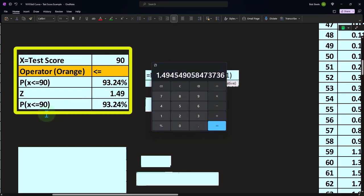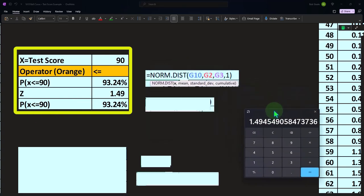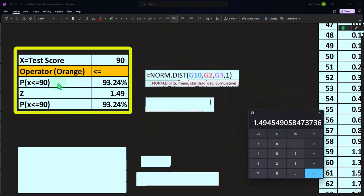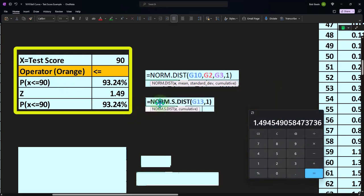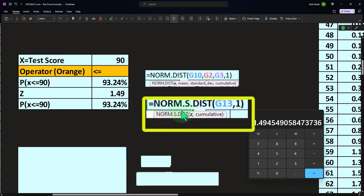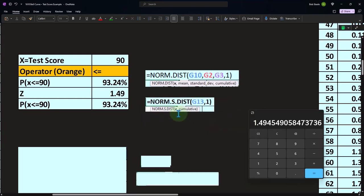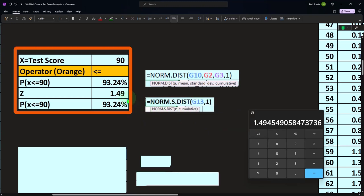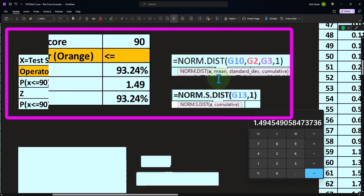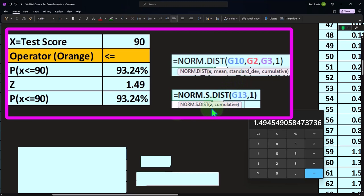And then we can calculate the probability of x being below or equal to 90 not with x this time, but with z scores. The z score is another way that we can represent things — by x or the z score. And if I do it with a z score, the formula would just be equals norm.s.dist. And there's only two things we need: the z and cumulative, because the z score itself calculated and included the x, the mean, and the standard deviation.